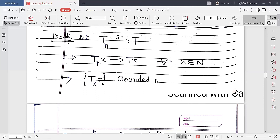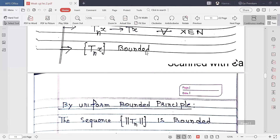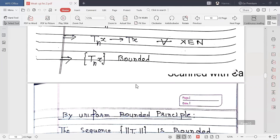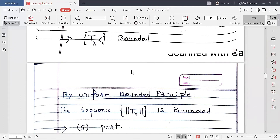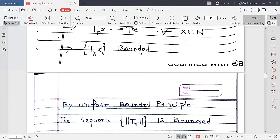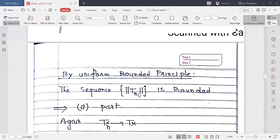Since TN x is a bounded set — a bounded sequence — by the Uniform Boundedness Principle, if TN x is bounded then the sequence of norms ‖TN‖ is also bounded. So part A is proved using the Uniform Boundedness Principle.